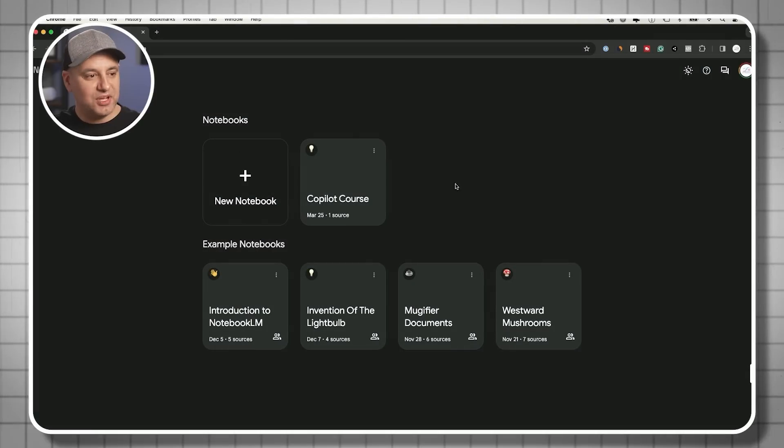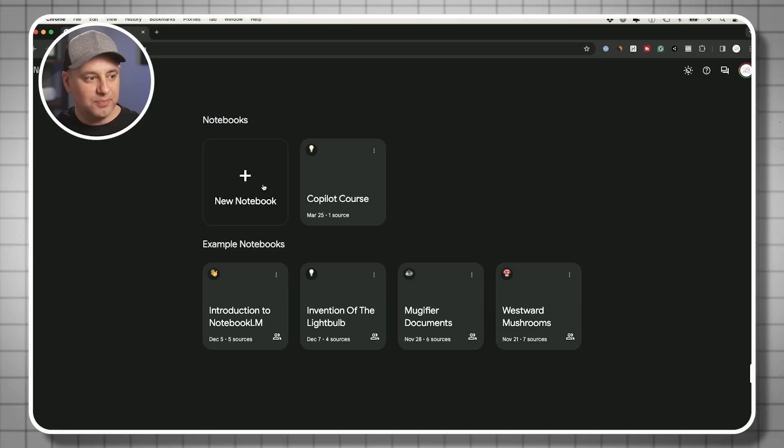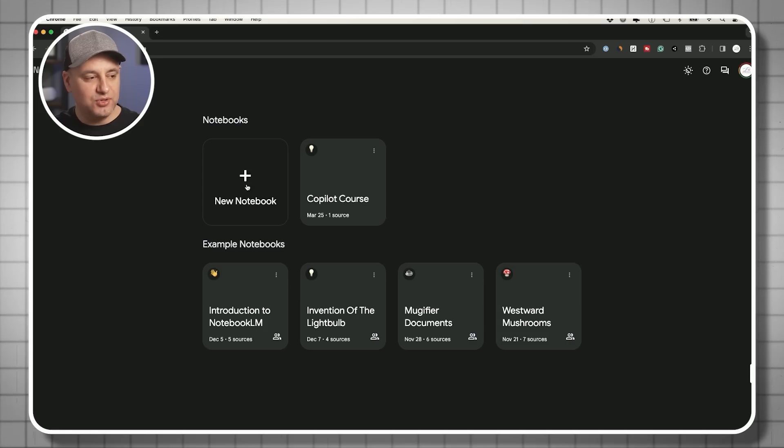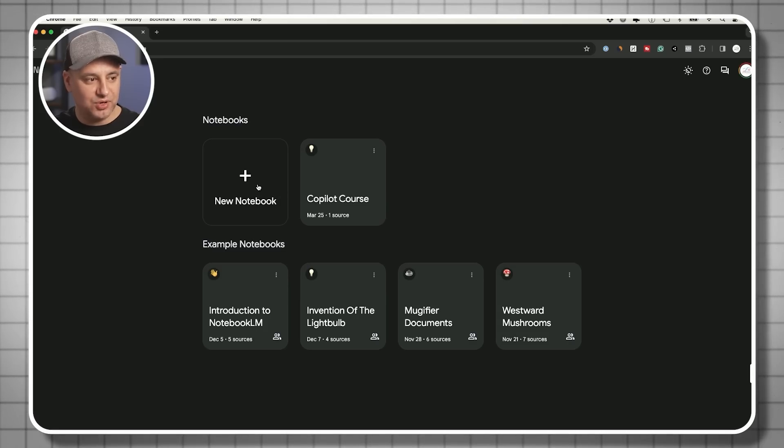Let me show you exactly how you use this. They have some example notebooks here that you could jump into, but let me create a new notebook to show you exactly how this works.